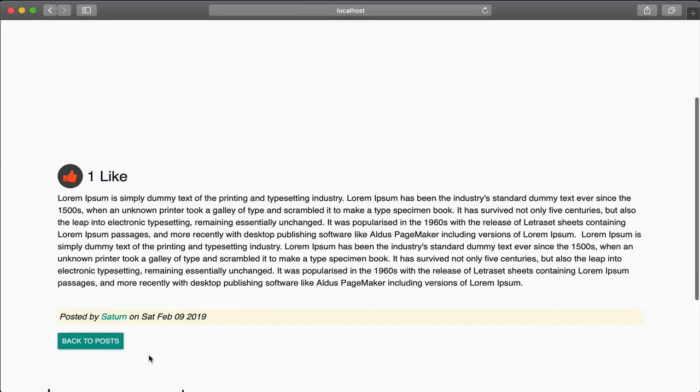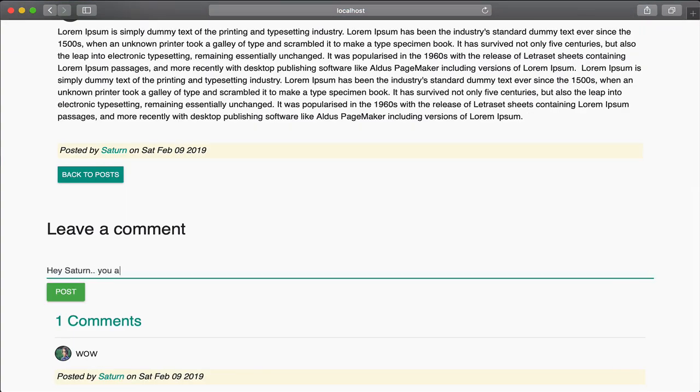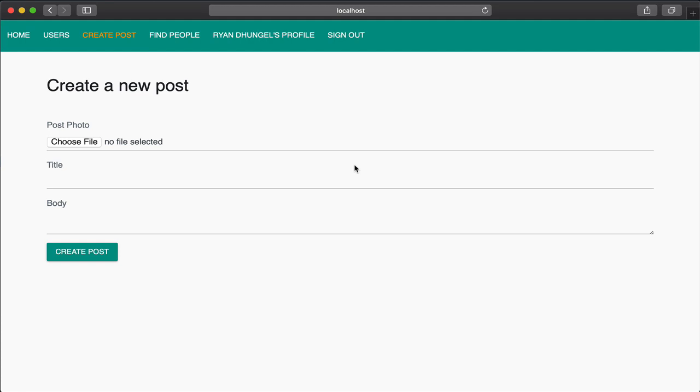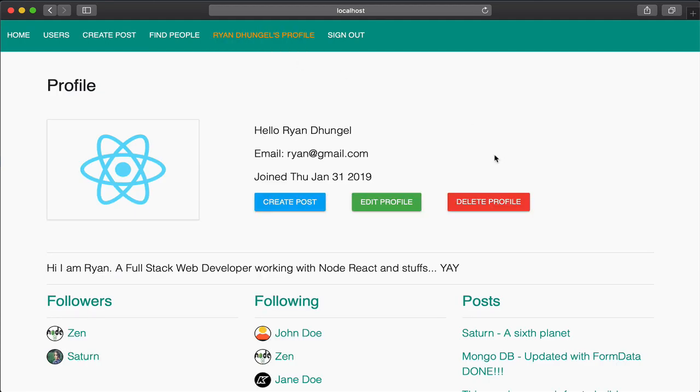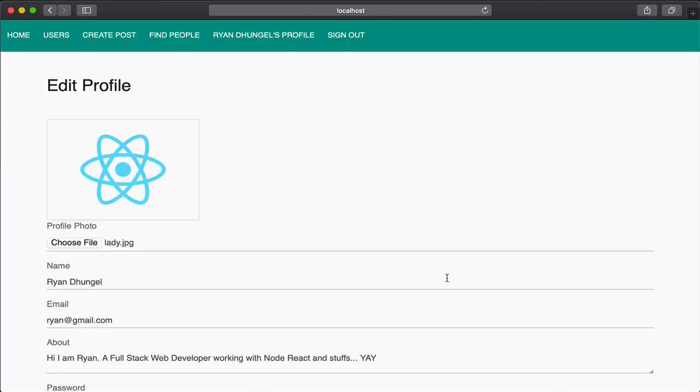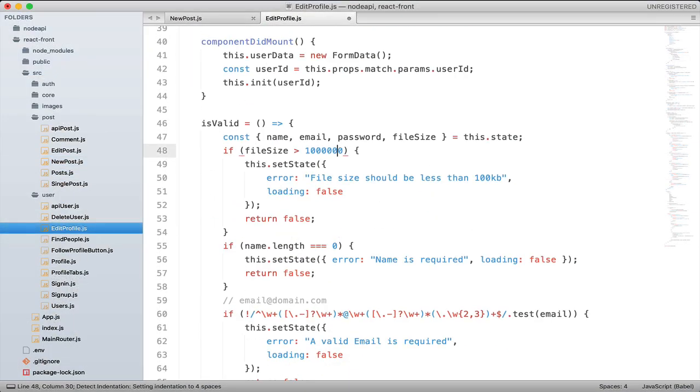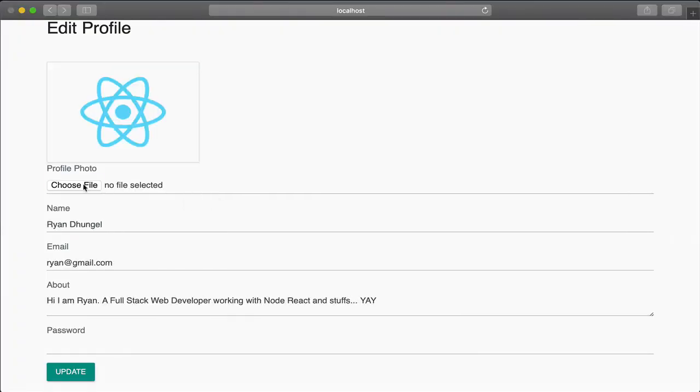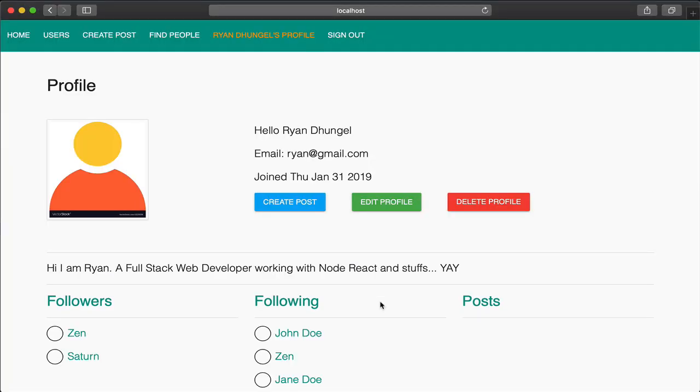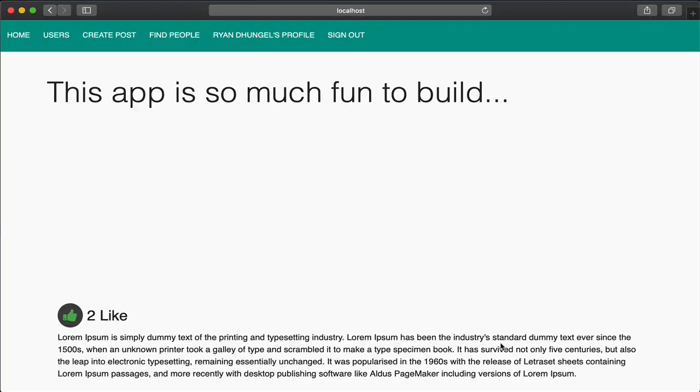That way, you can take the skill you learn from this course and build your next full-stack project using React, Node and MongoDB. There is so much packed into this course, it is hard to explain in this short video. So jump right in and start coding along with me.